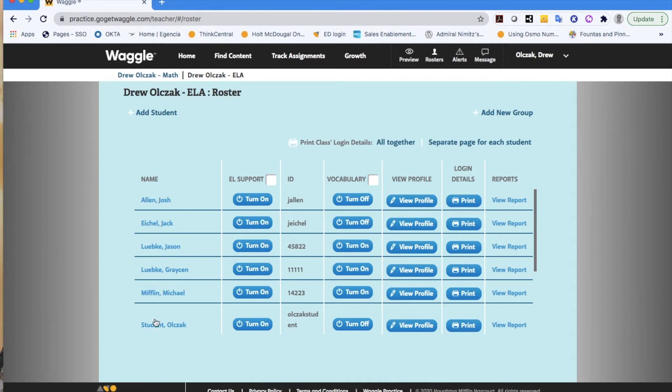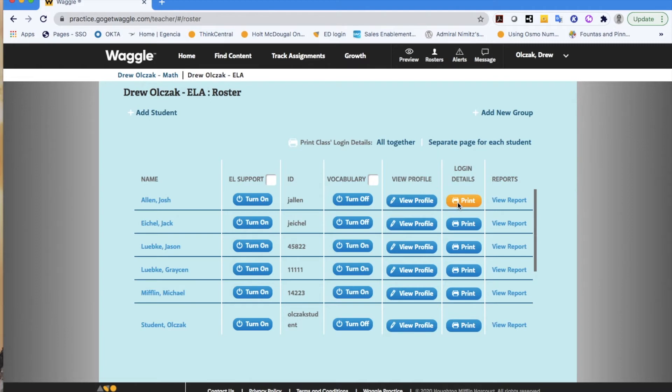You have the ability to see your students. You have the ability to turn on or off the EL support. You can change a student's username or password, print off a nice document for your students. If you wanted them to be able to access Waggle from home or at the computer lab or wherever it might be, all of their information would be found on that document.